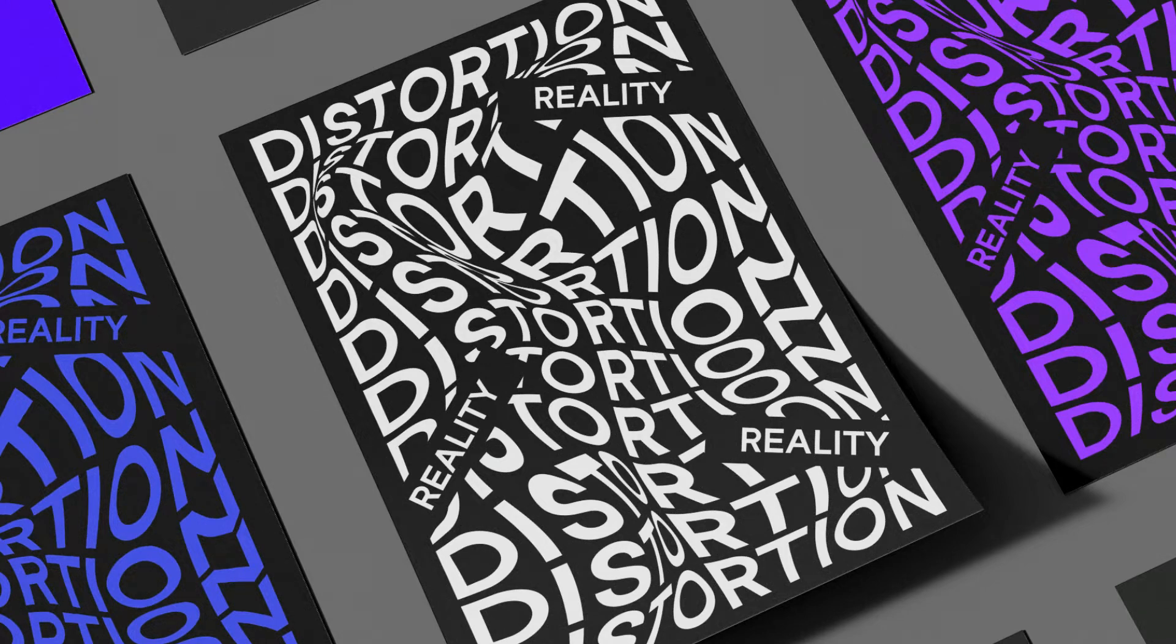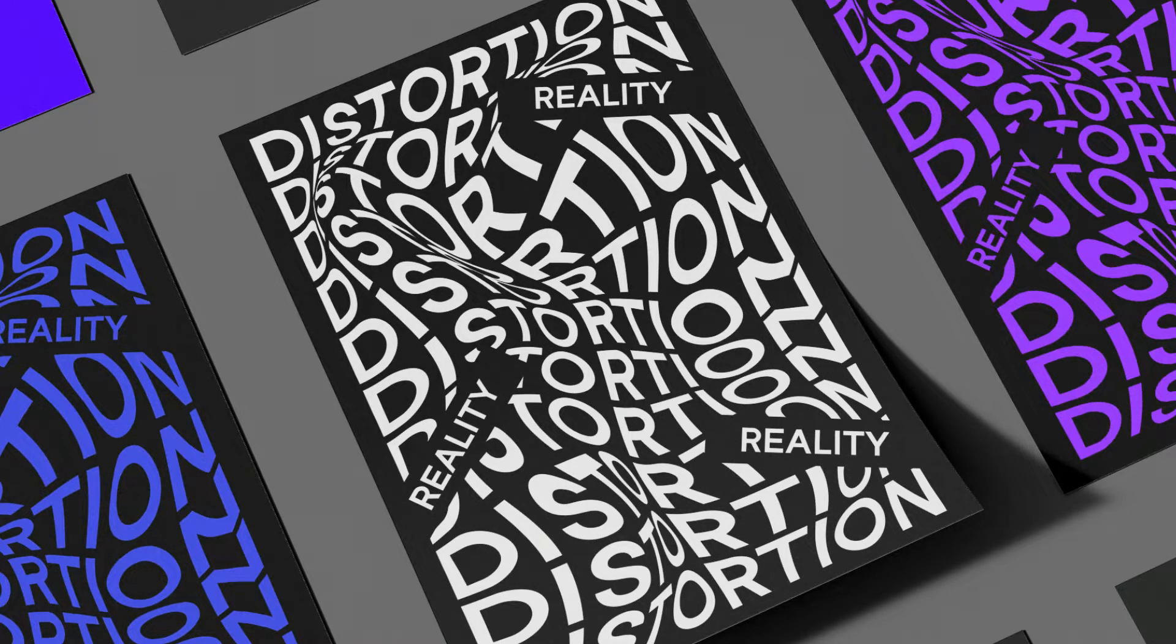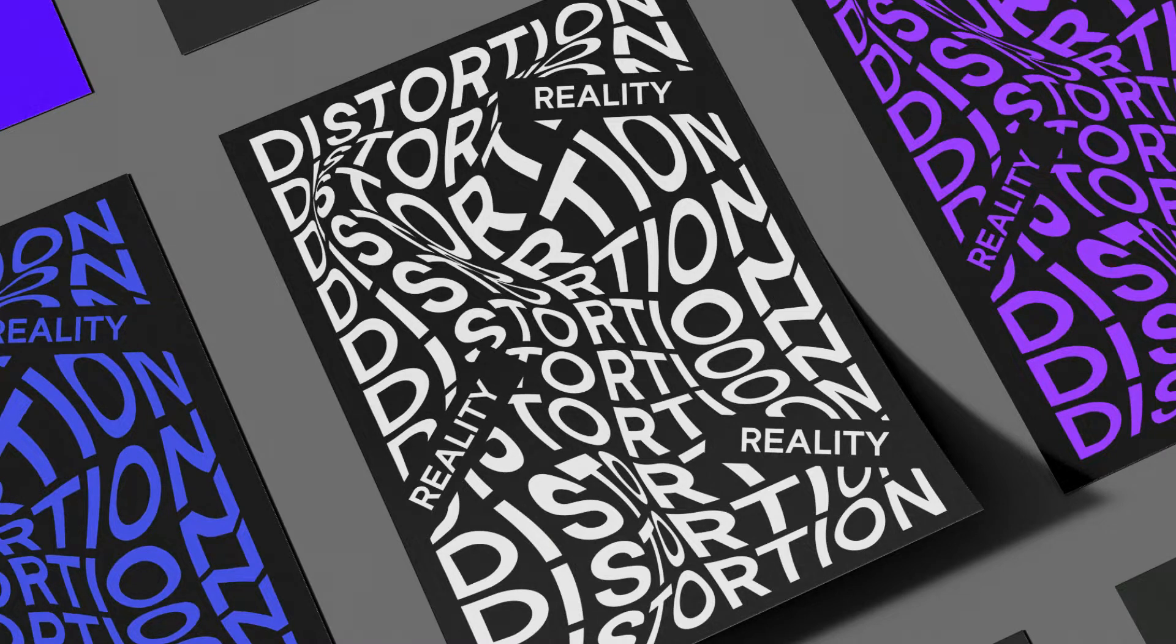Hello everyone and welcome to a new poster. Today we're going to be designing this poster here. It's really cool, with some text distortions which is created by this mesh. So yeah, let's jump in.